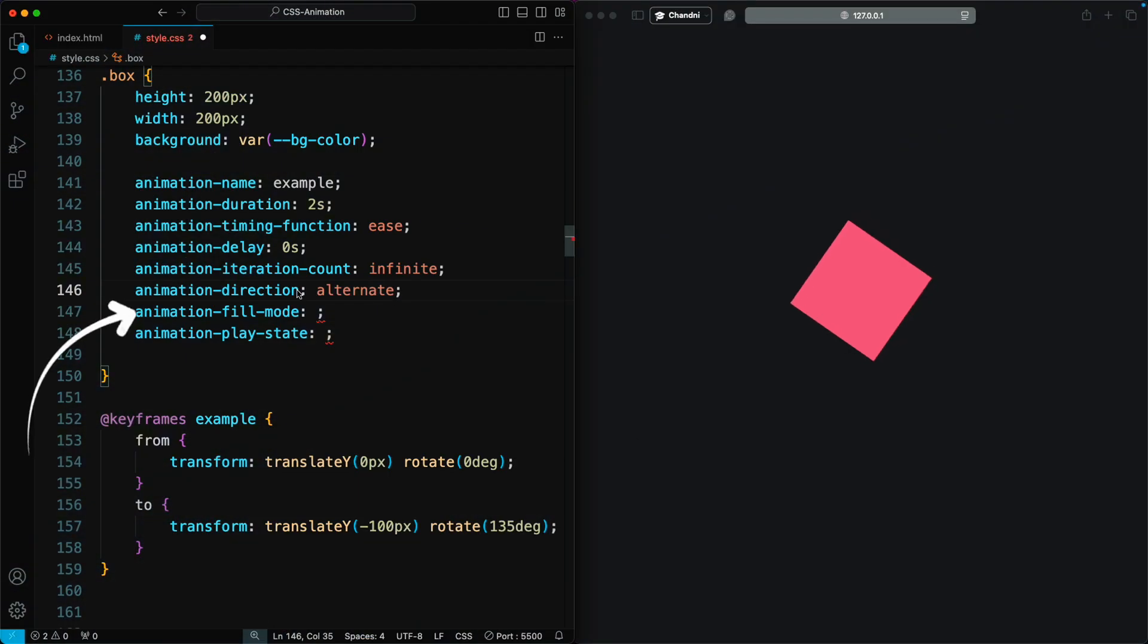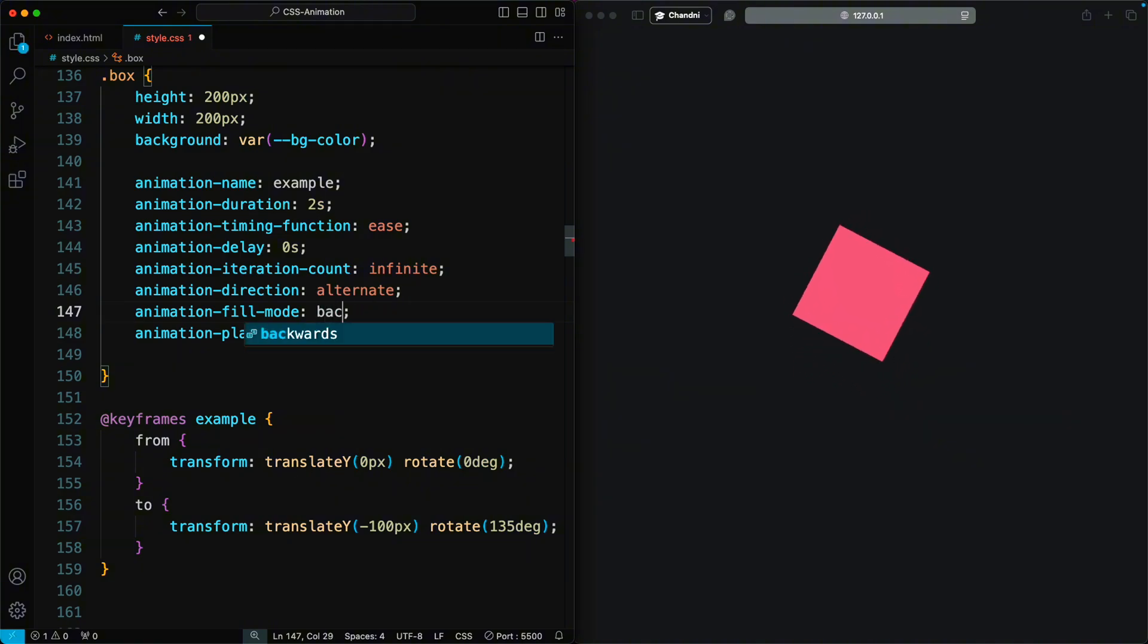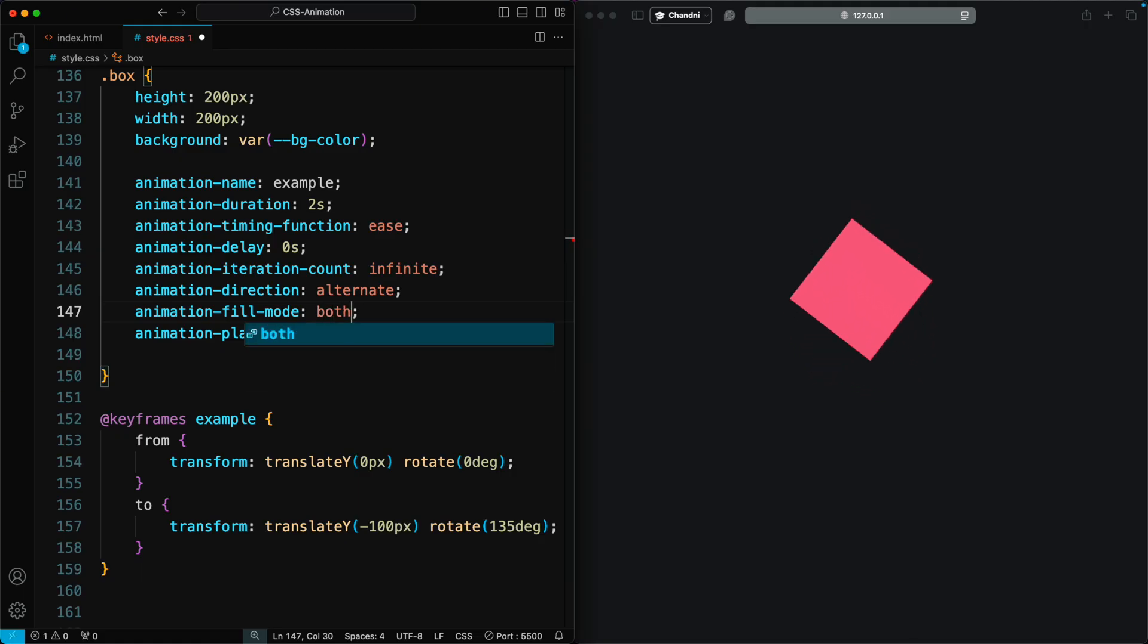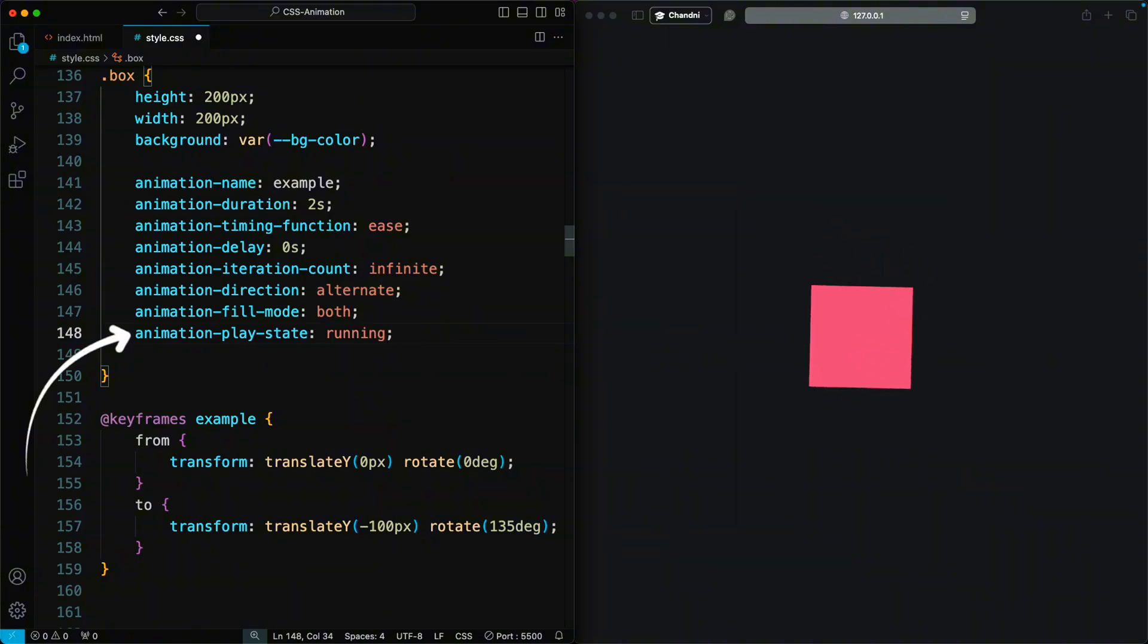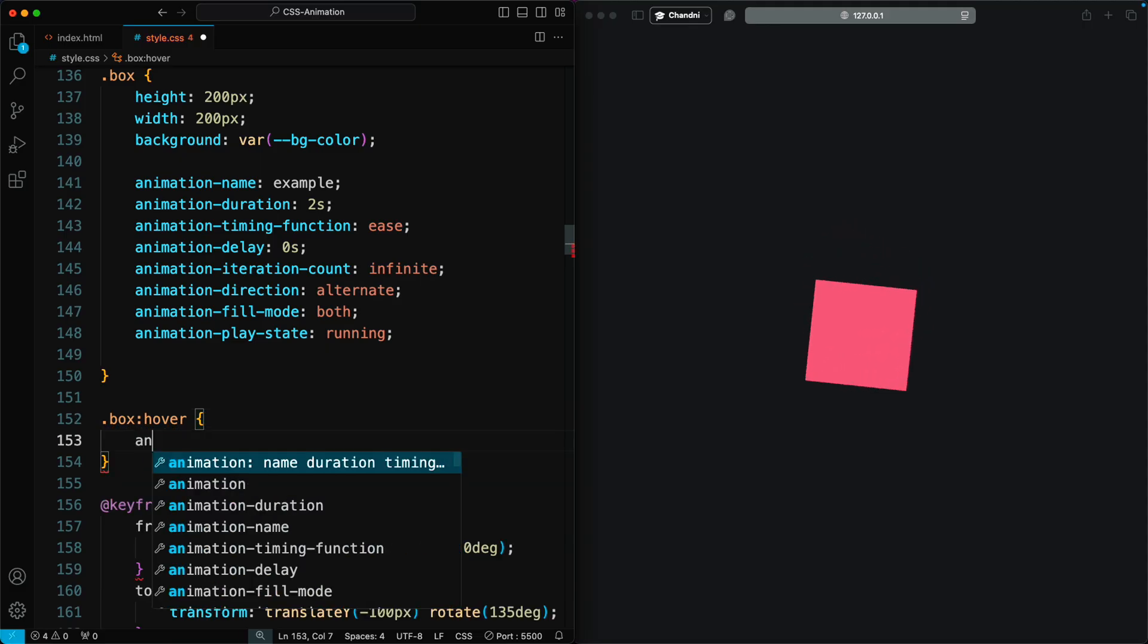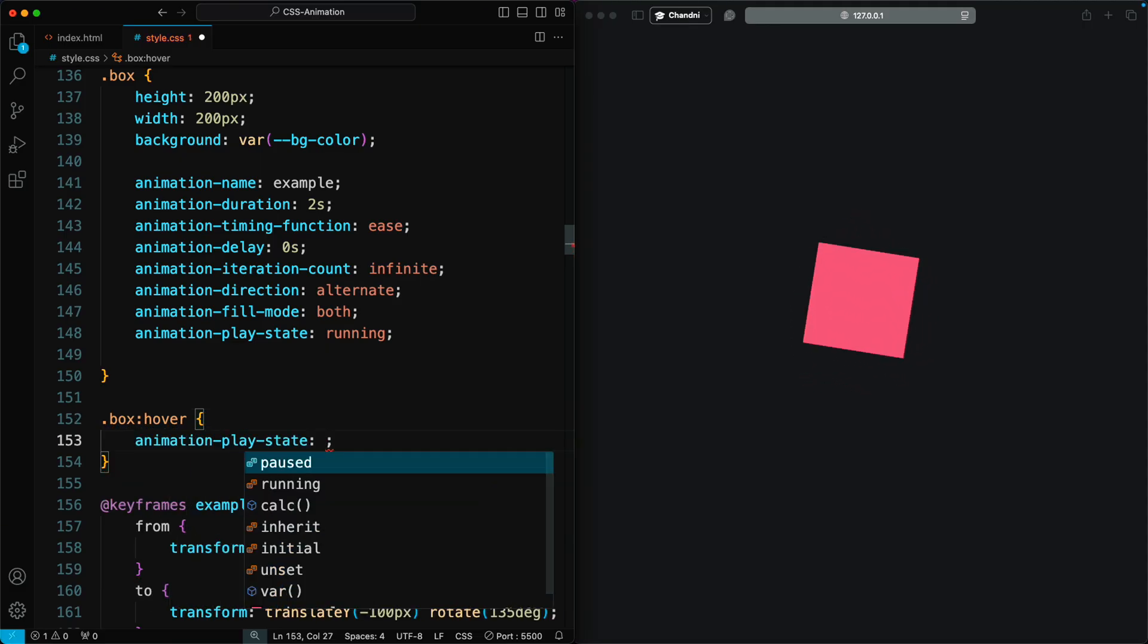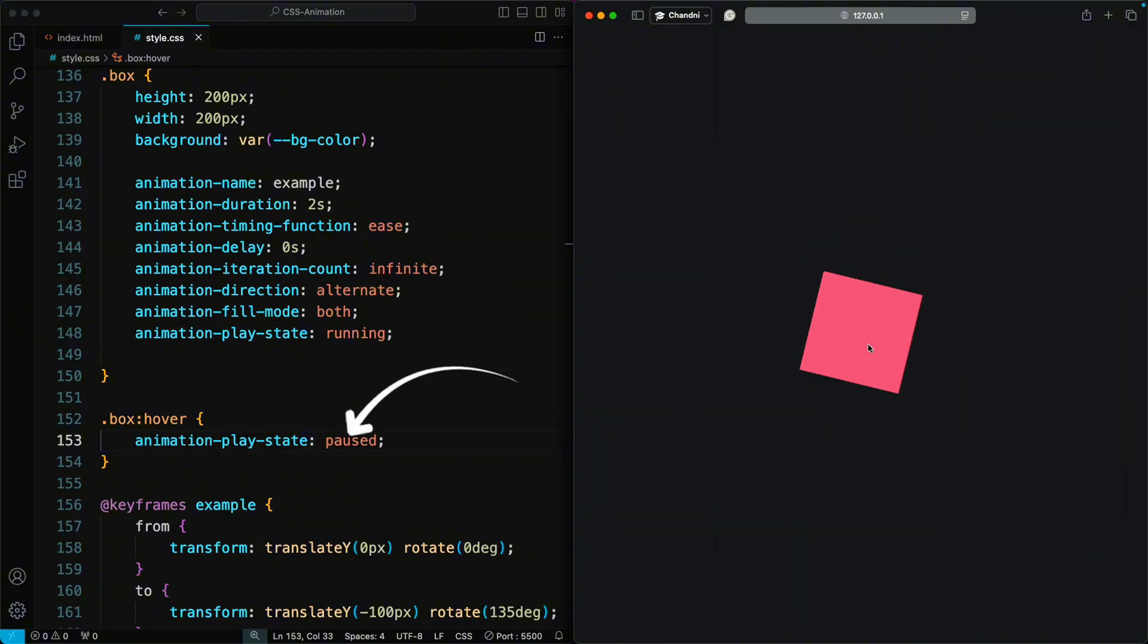Animation-fill-mode defines how the animation will apply the styles from our keyframe before and after its execution. This is hard to understand without visuals, so I'll give it the default value of both. Animation-play-state allows you to pause and resume the animation. If you want to pause the animation on hover, add a hover state with the animation-play-state paused.